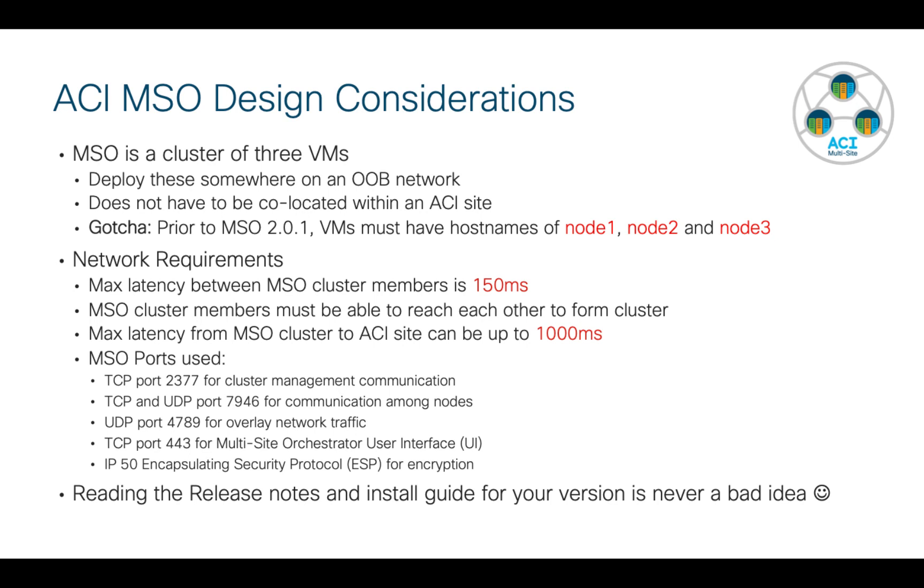In terms of network requirements, the latency between the VMs that form the cluster can be a maximum of 150 milliseconds. And then of course, all of these cluster members need to be able to talk to each other to do what they need to do. Once you've got the cluster up and you want to start managing ACI sites, the latency between the cluster and any ACI site can be up to 1000 milliseconds. So really, you can probably put this MSO cluster anywhere in the world and probably reach your sites.